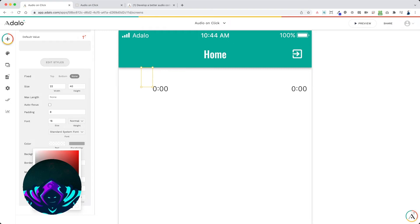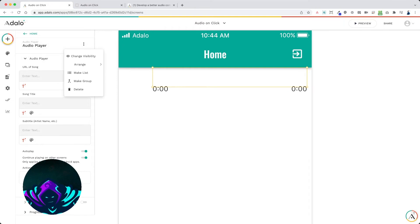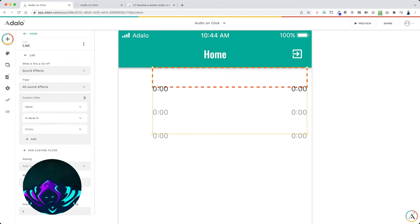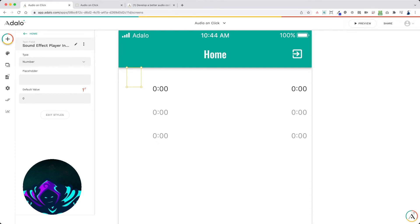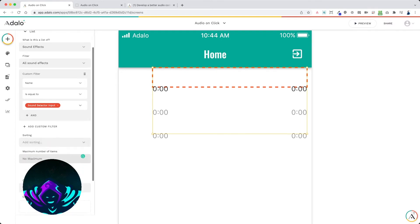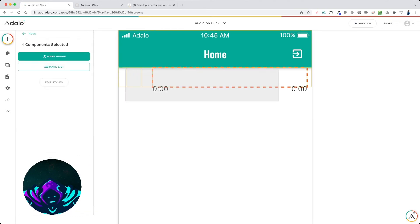Now we have the audio player but no song input placed yet. We're going to make a list from this audio player — make sure you have the audio player selected, click 'Make List', and select 'Sound Effects'. We want all sound effects available but filtered based on the action that gets clicked, so add a custom filter where 'name is equal to other components sound selector input'. Set the maximum number of items to one and make the list smaller.